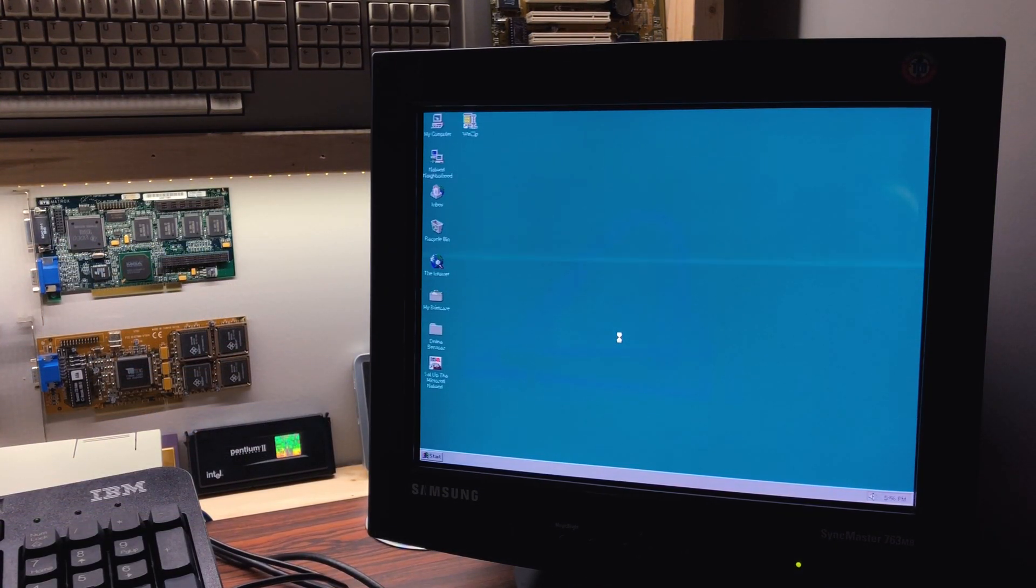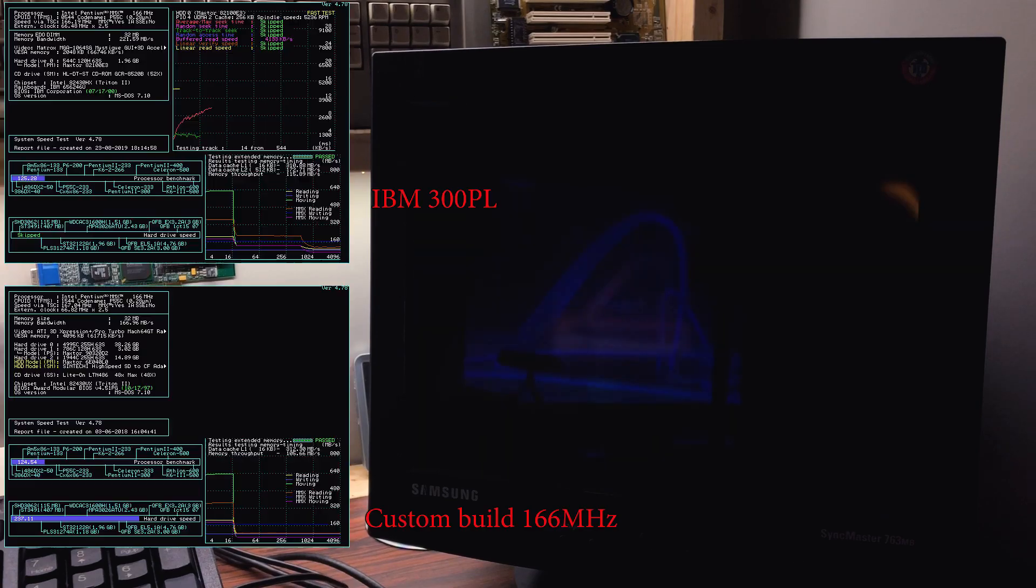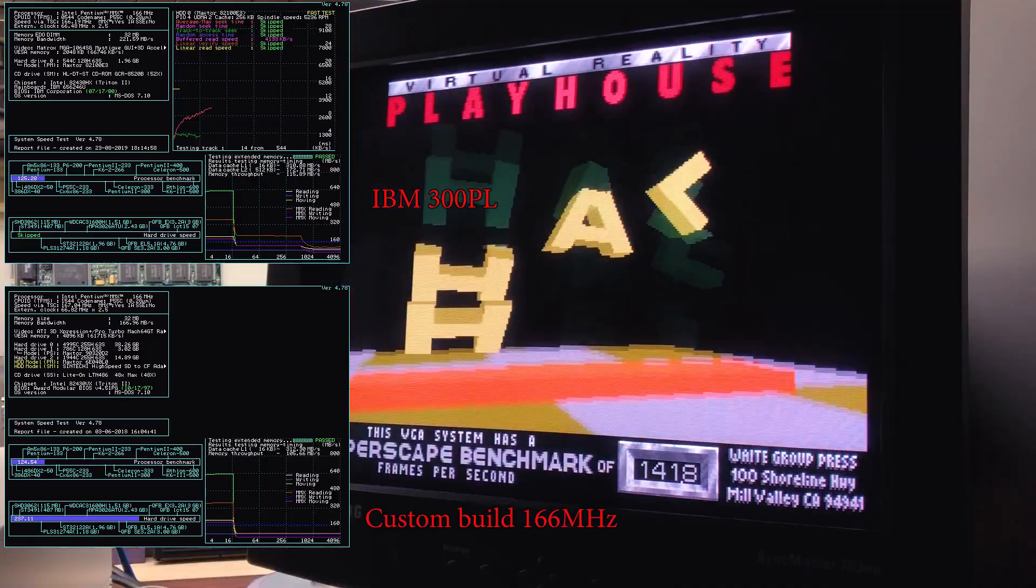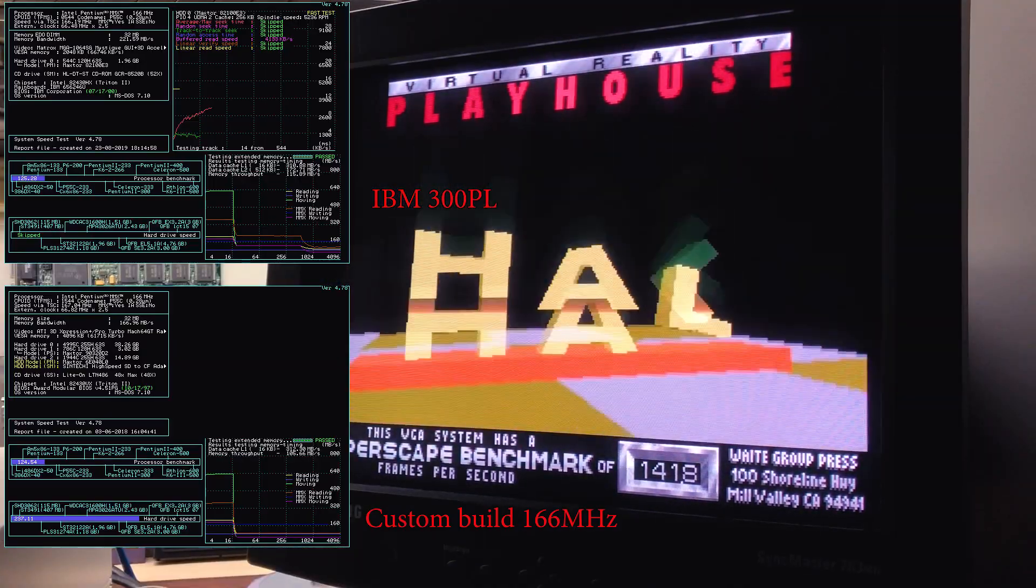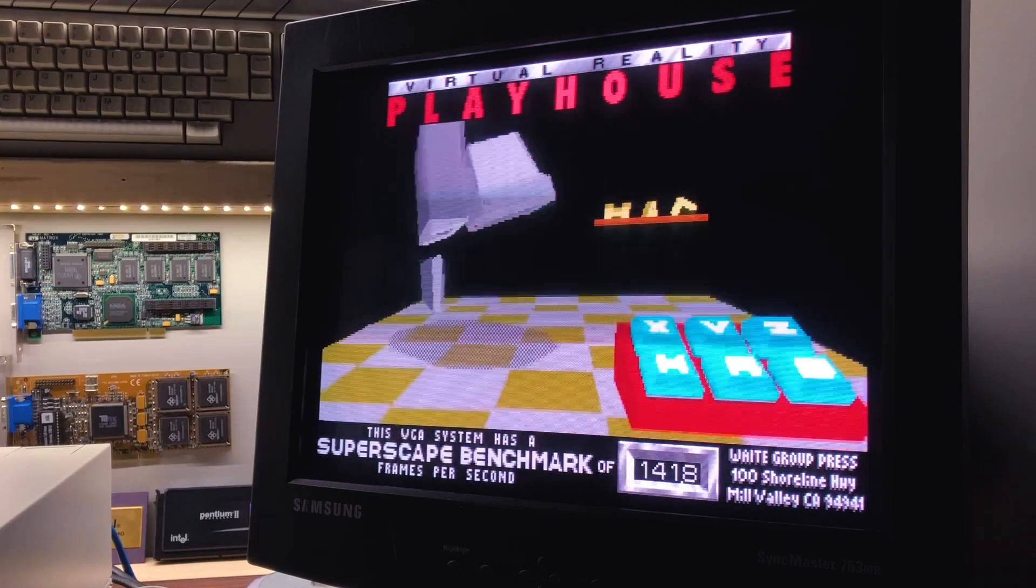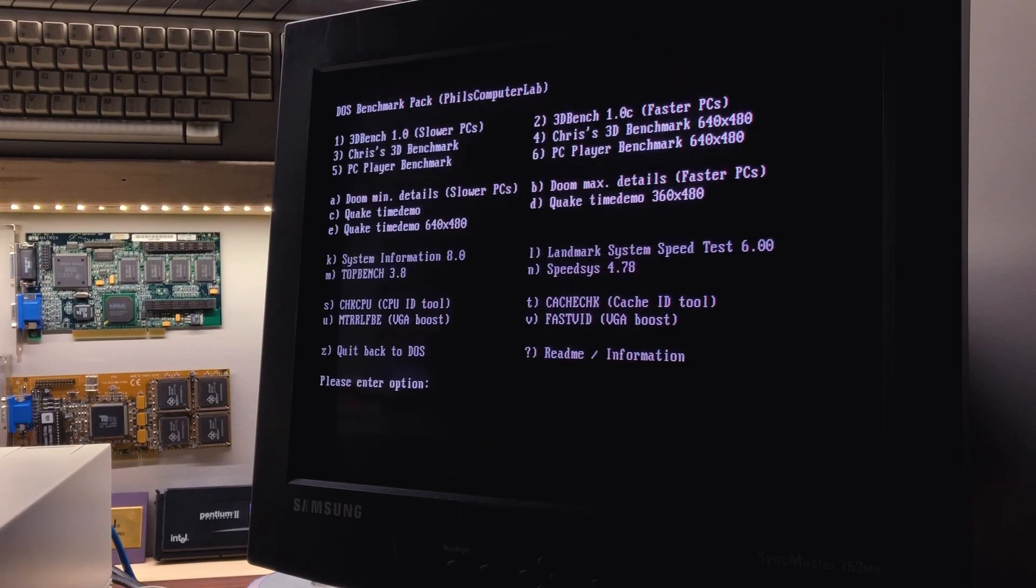Benchmark scores are similar to my other 166 MHz custom build, exception made for the presence of L2 cache increasing the memory bandwidth.